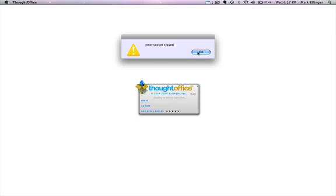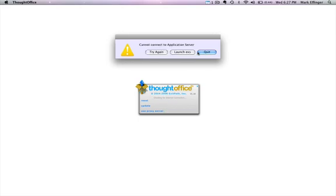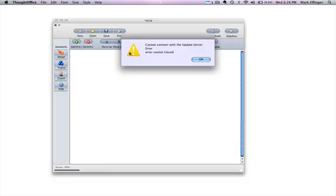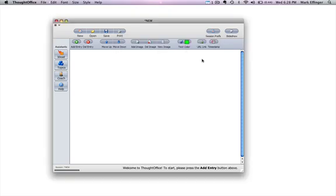So if you'll click OK there, it'll give you this dialog box: cannot connect to the application server. Launch EXS, well that's what you want to do. Launch that and that's going to launch the program. It will give you another error socket closed message. You can click OK there and then 99% of the program will be fully operational.